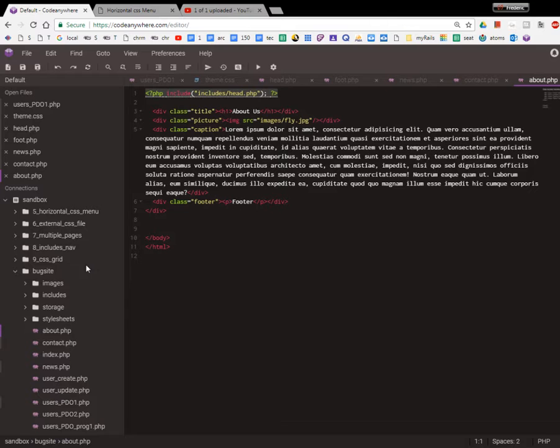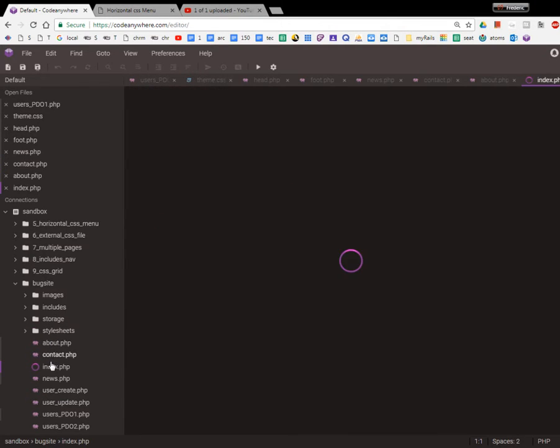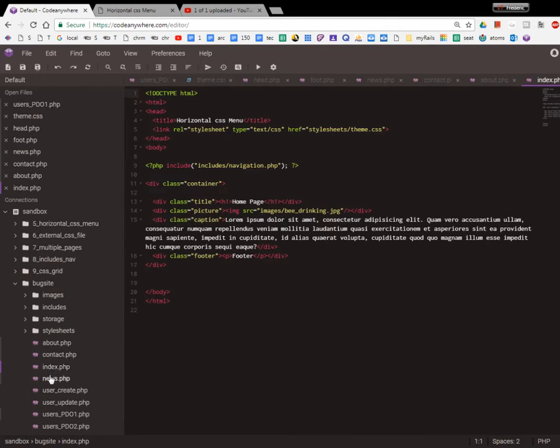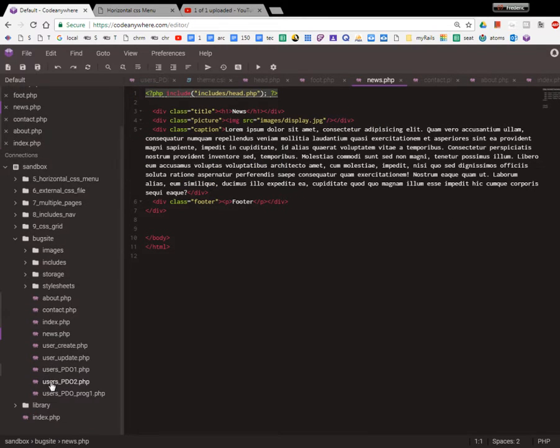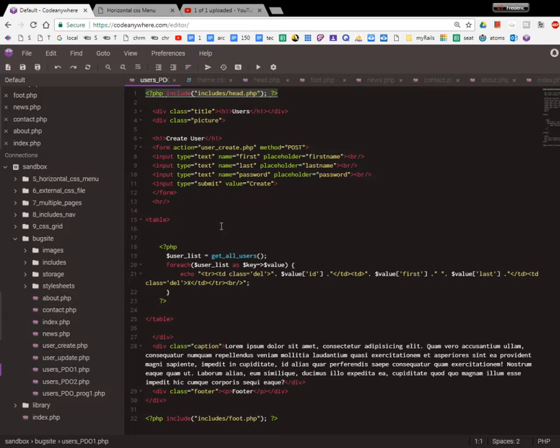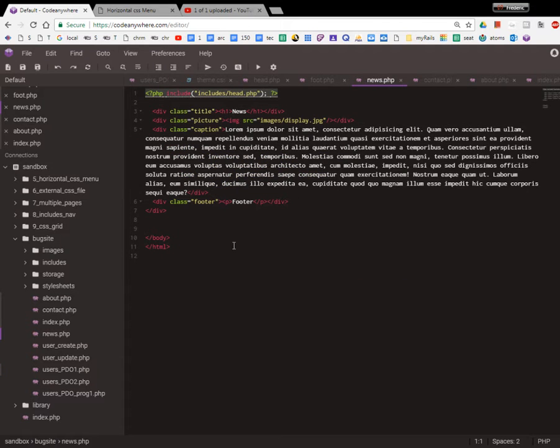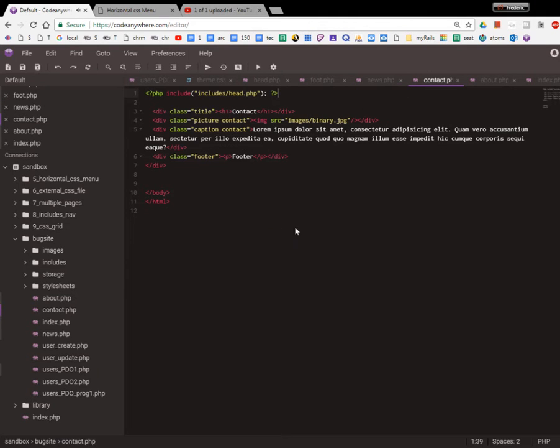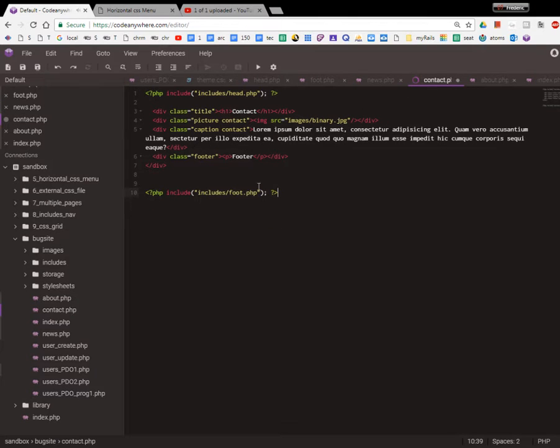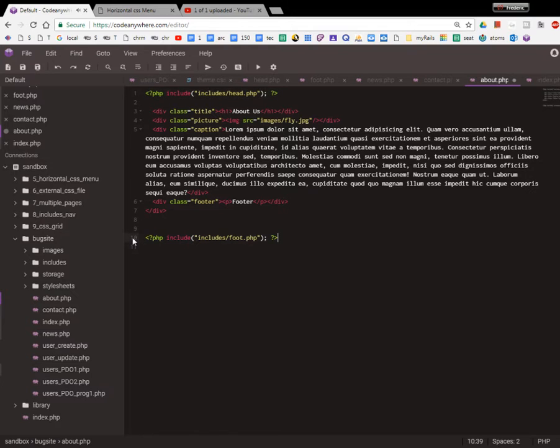Now we want to do the same for the footer. Let's go to news and get rid of this, contact - get rid of that, about - get rid of that.